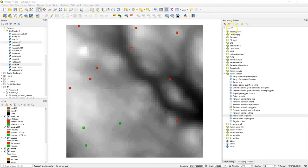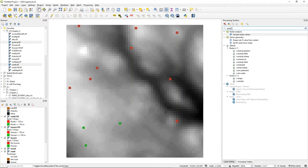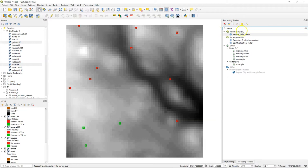Hello, in this video we're going to use a point vector to sample values from raster layers.